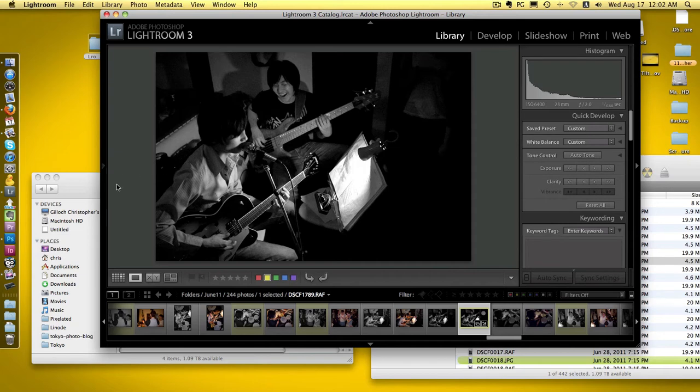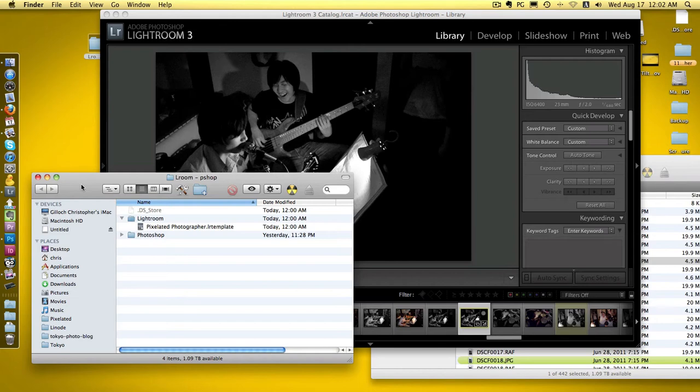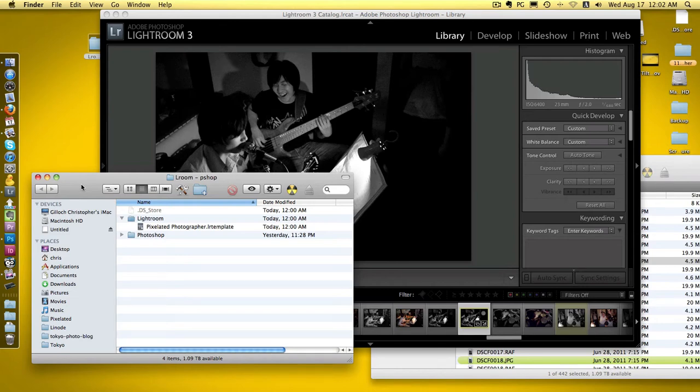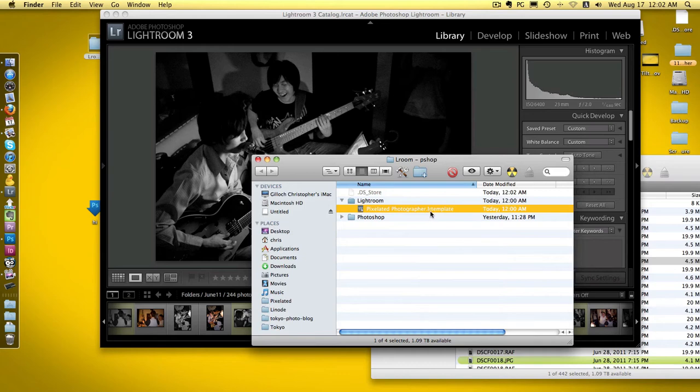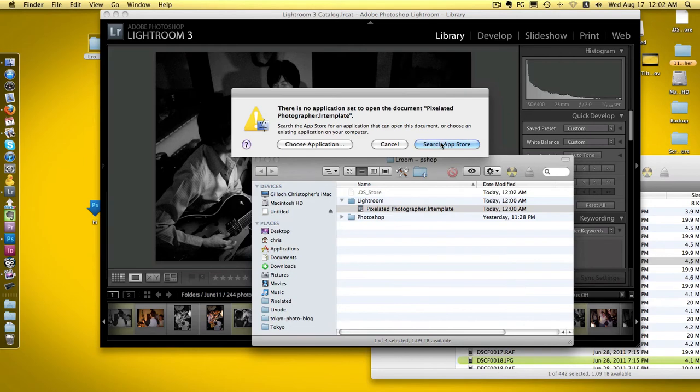I'm going to show you how to import a Lightroom file which I'm going to put on the website so people can download it and use it. This is the file here - it's got pixelated photographer and then LR template, Lightroom template.